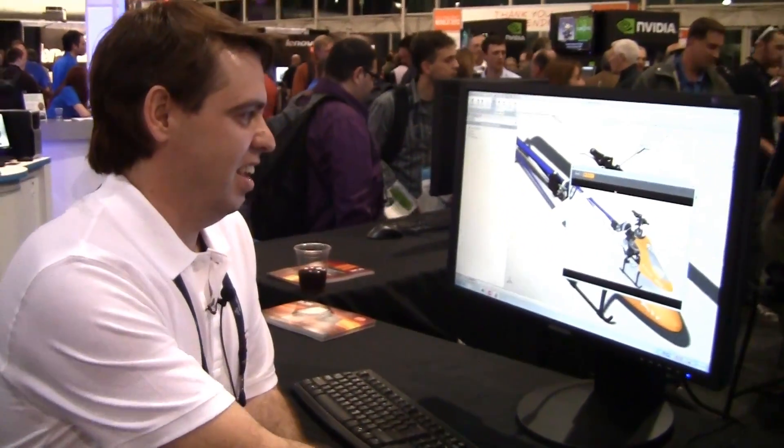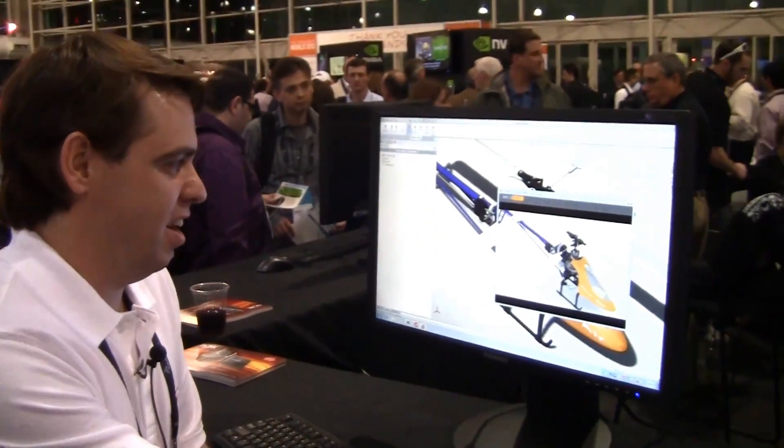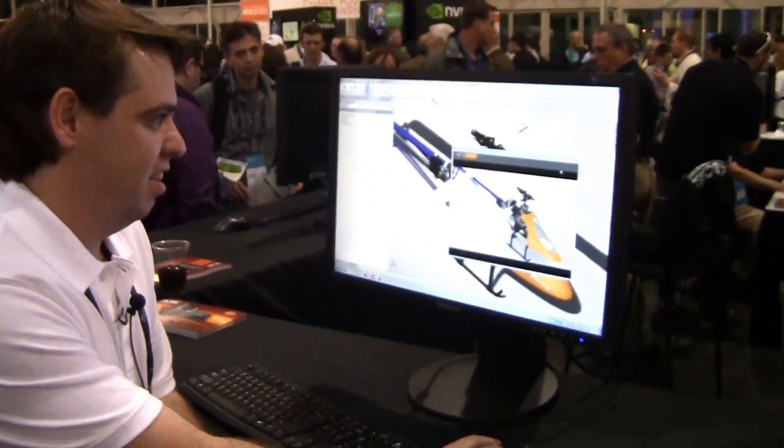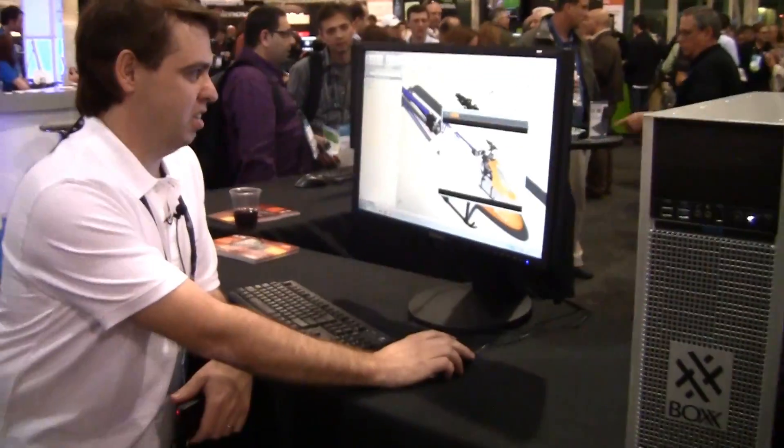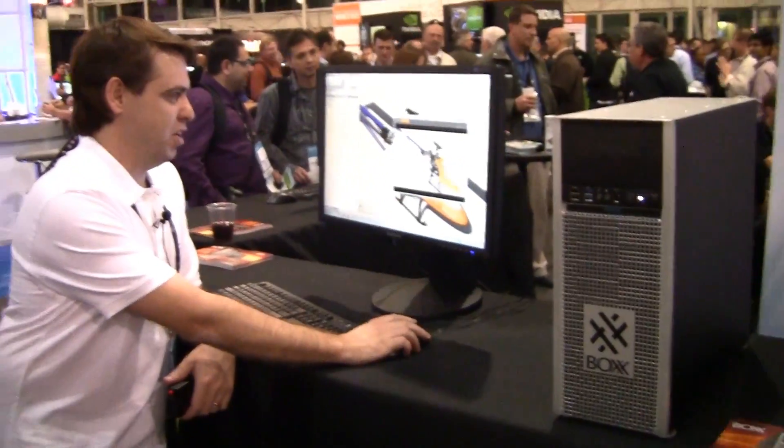I'm Rob Rodriguez. We're at SolidWorks World 2012 in San Diego, and I'm working on this helicopter rendering.